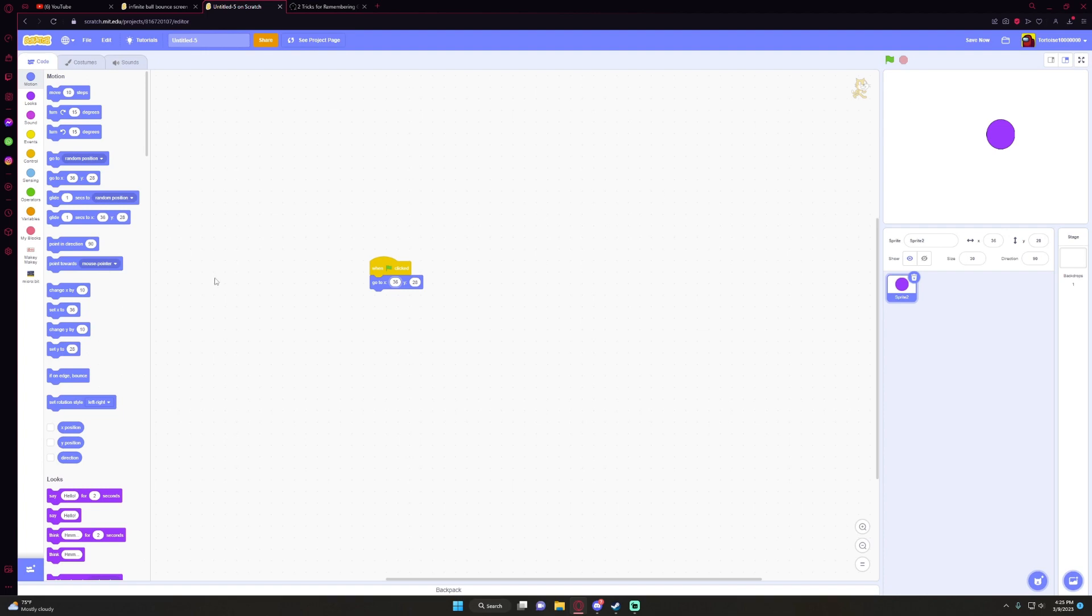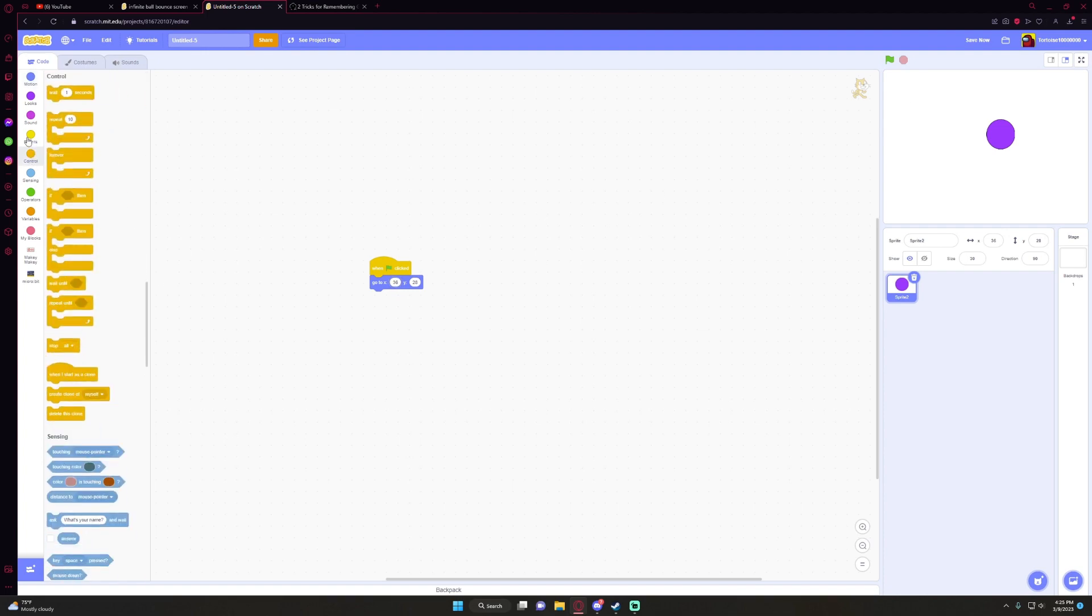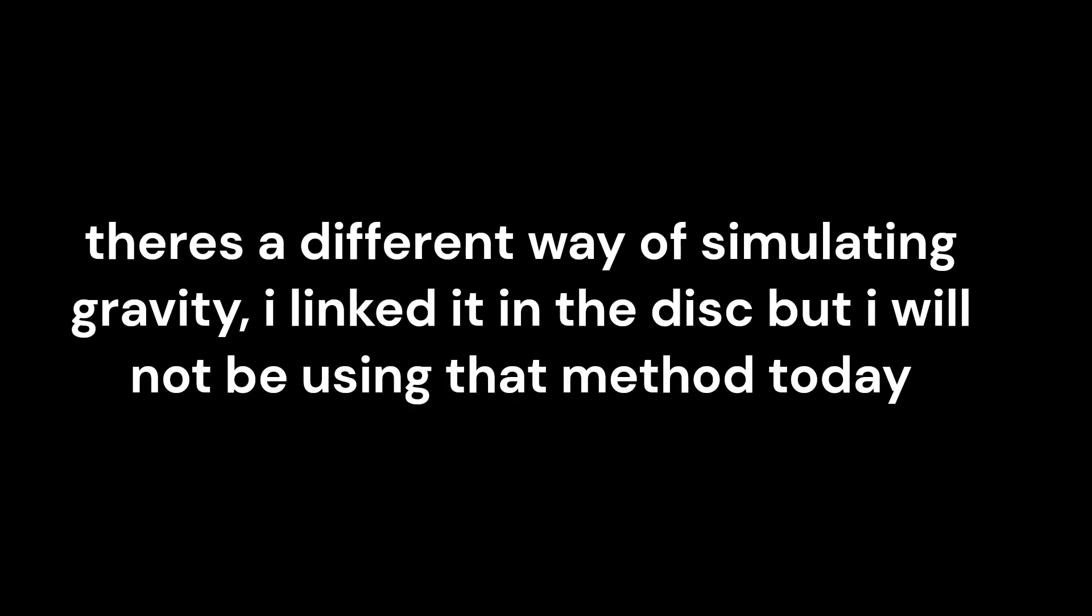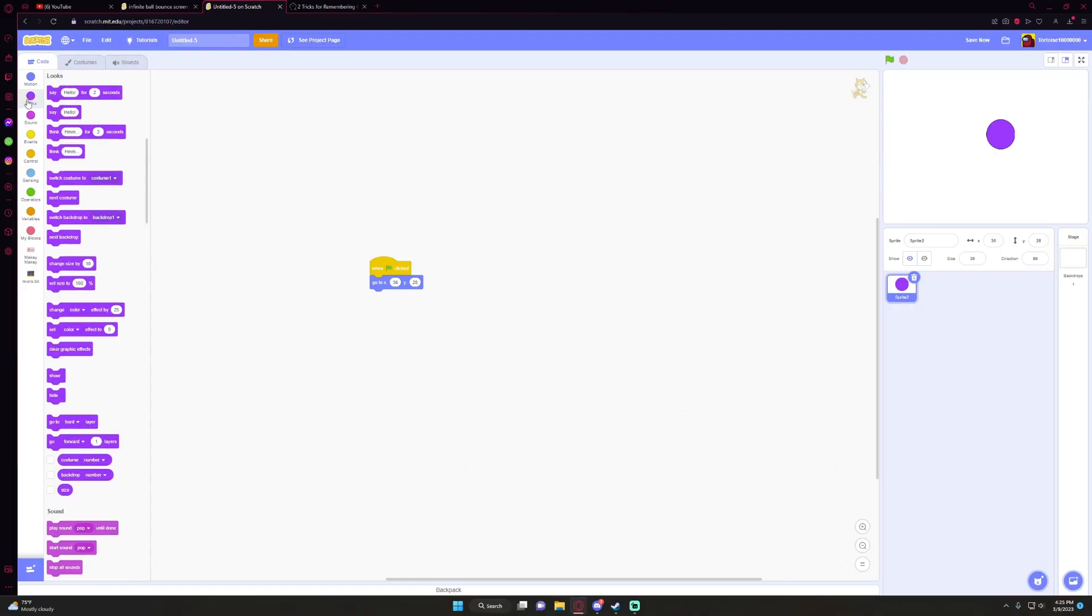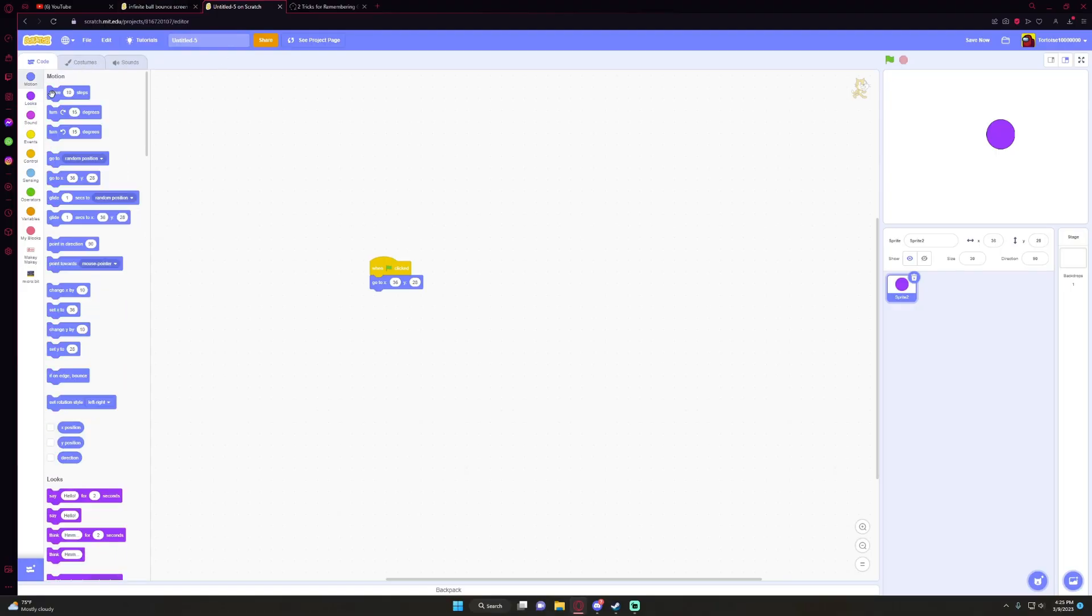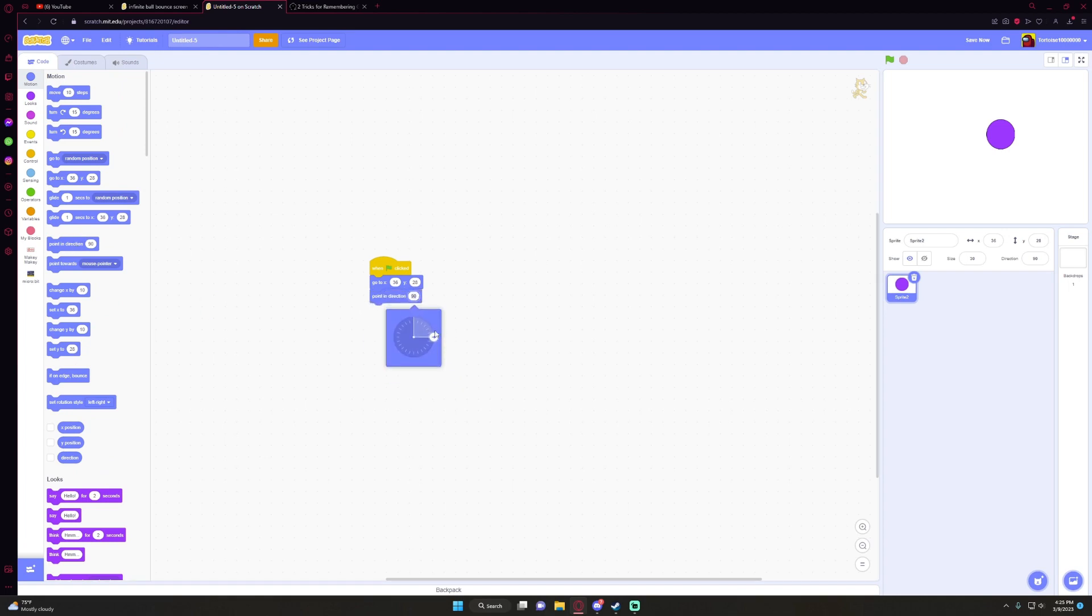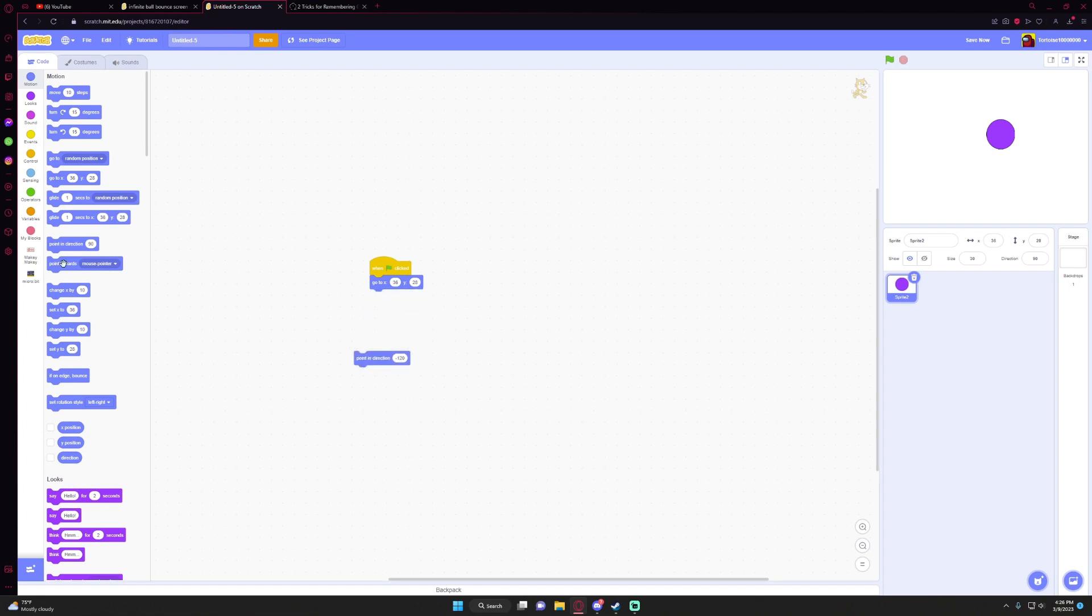So what I do is—I'm sure there's an easier way to simulate gravity—but I go to point in direction. You're going to want to do something odd, like 120. See, if you were to do 180, this would not work; you would just bounce up and down. So 120 or whatever you want.